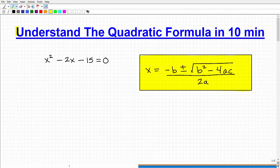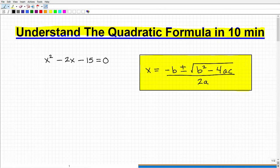In this video, we want to understand the quadratic formula, and let's see if we can do it in about 10 minutes or so. Just some context about this formula and the subject it relates to — we're going to be studying the quadratic formula in algebra 1. You may see a little bit in pre-algebra, but it is an absolutely critical formula for you to know.